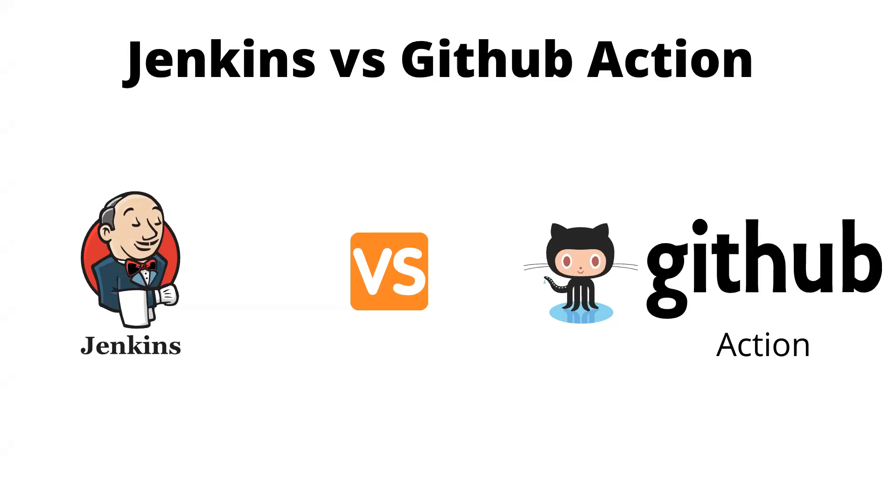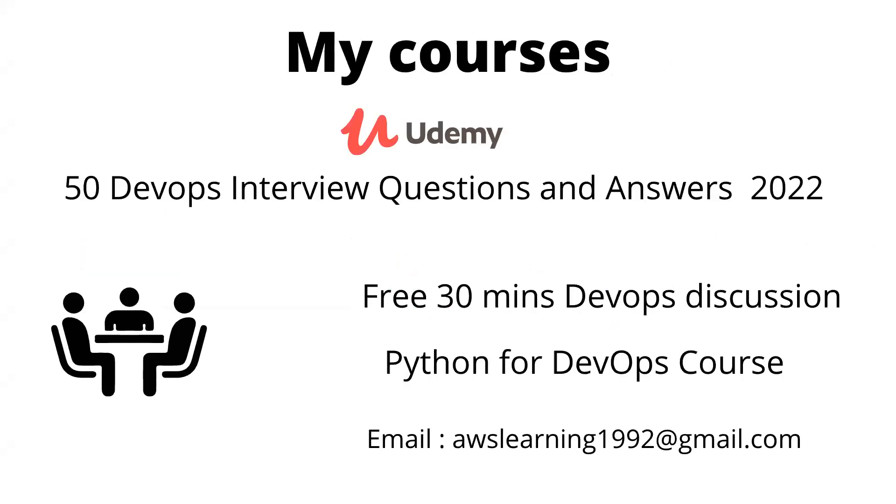Hello and welcome everyone. In this video, I will be explaining the difference or comparison between Jenkins and GitHub Actions - which one will be the future and what should I learn. We'll be discussing this topic in detail. Before I start, I would like to let you know that if you have not checked out my Udemy course,